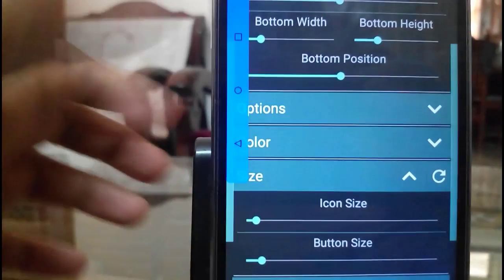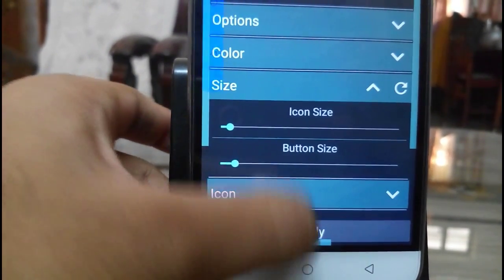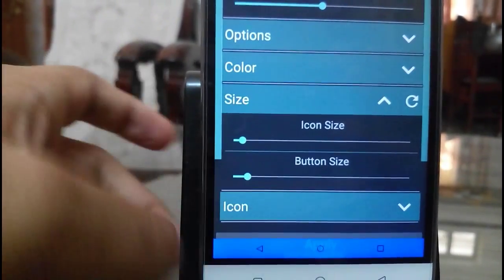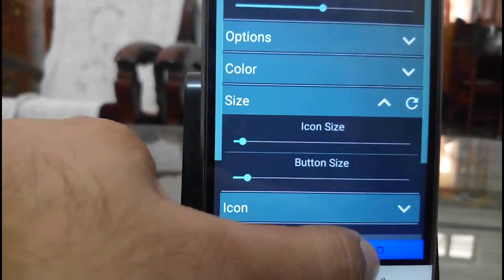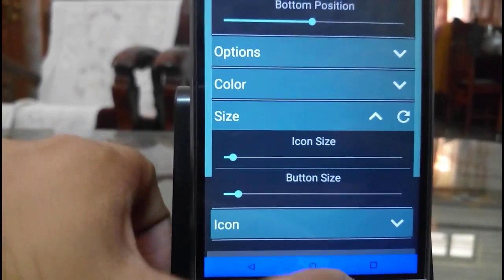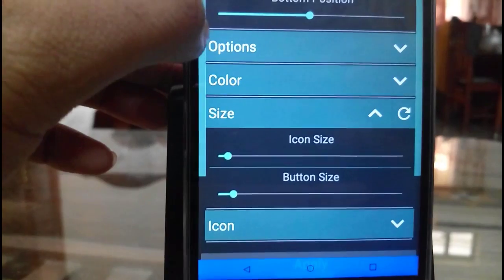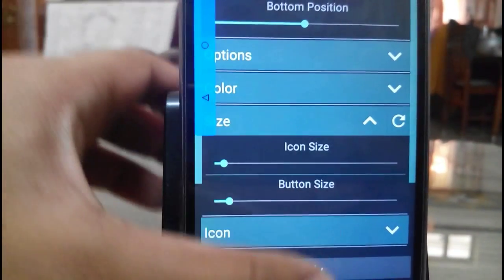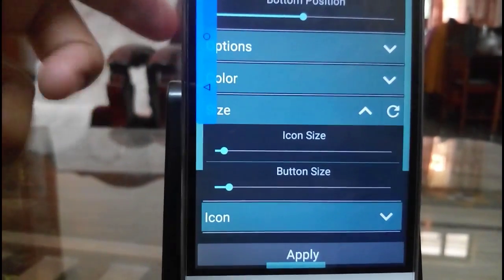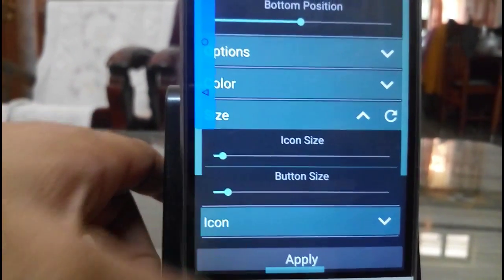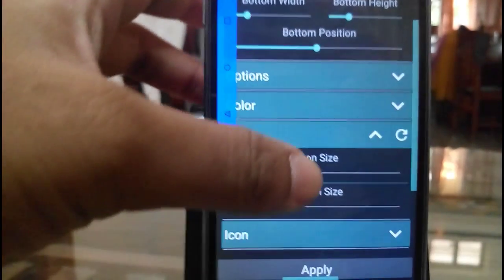One thing you need to be careful about: by using the bottom virtual option while using WhatsApp, you won't be able to select the typing option over there because it will be interrupting in the middle. So you need to enable the side option as well. During typing, you can just swipe it to the left or right side so it will get away from there and you can type easily.